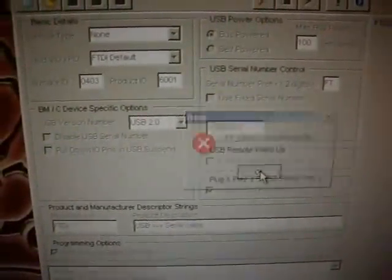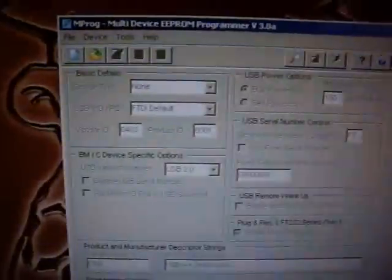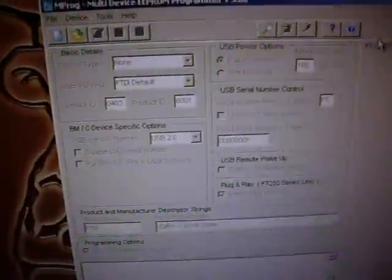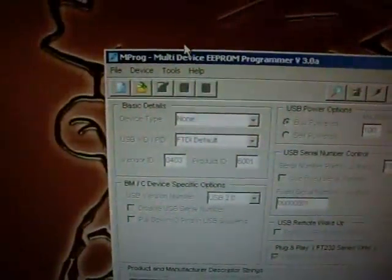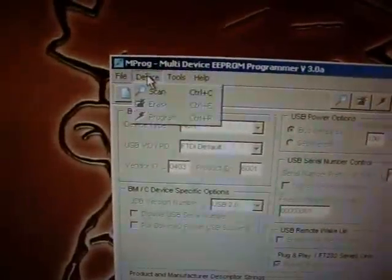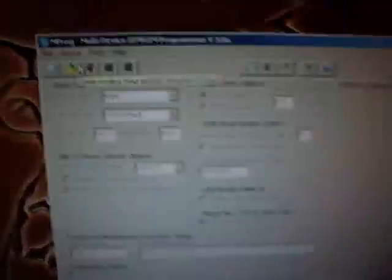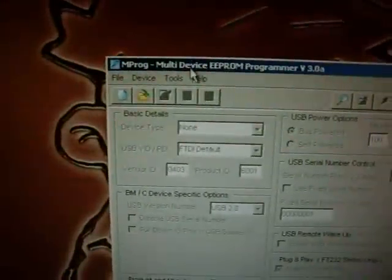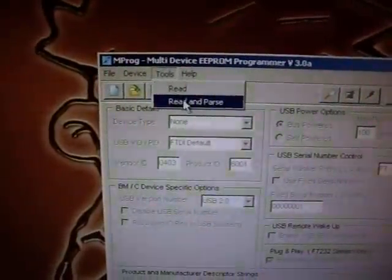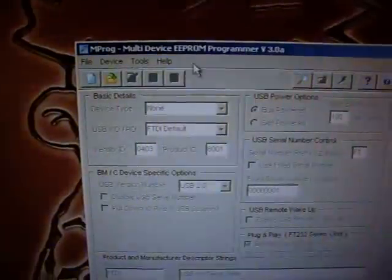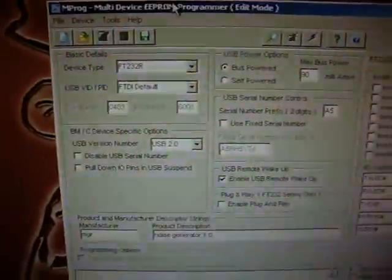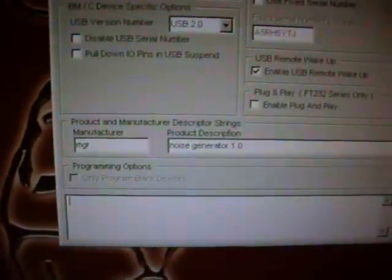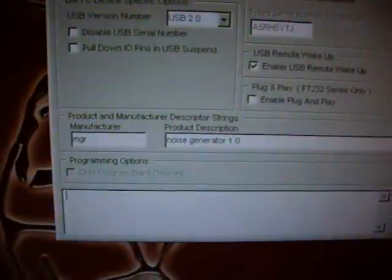Invalid handle, huh. Open it up again. Scan. Yeah, now it's found. Let's read and parse, so it will read all the configuration contained on the current device, which as you can see, this is my device.